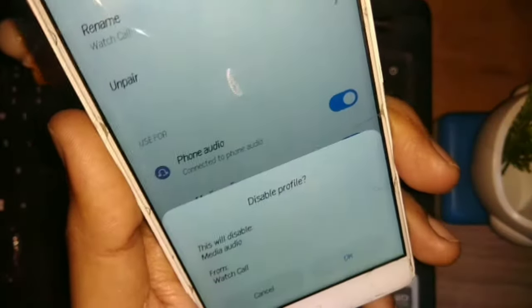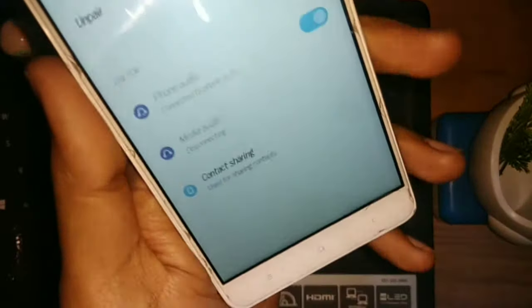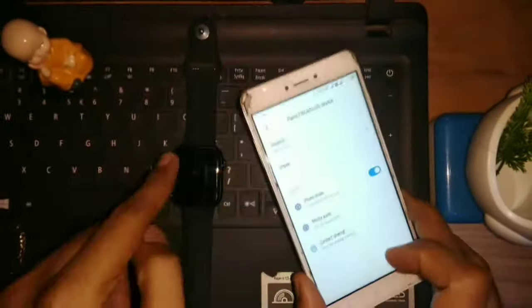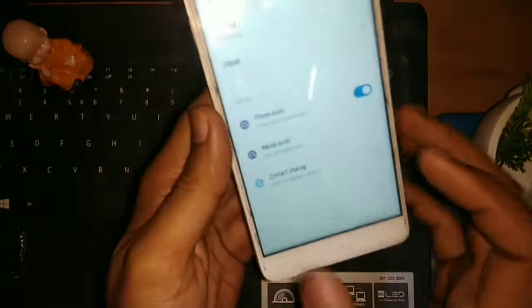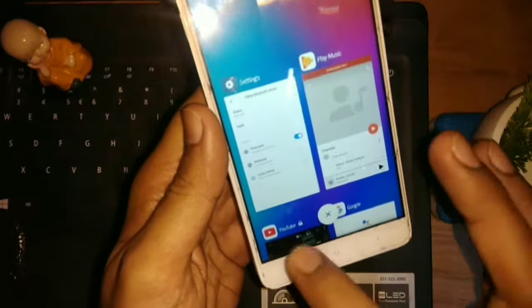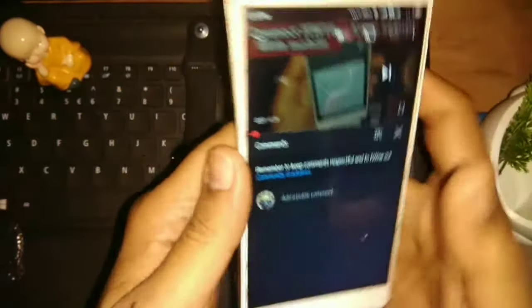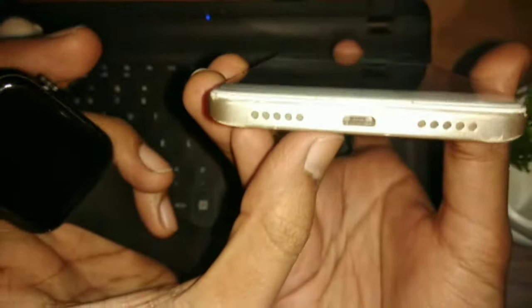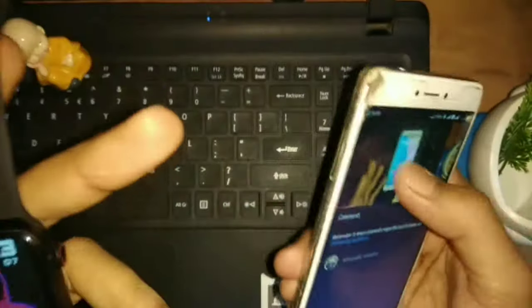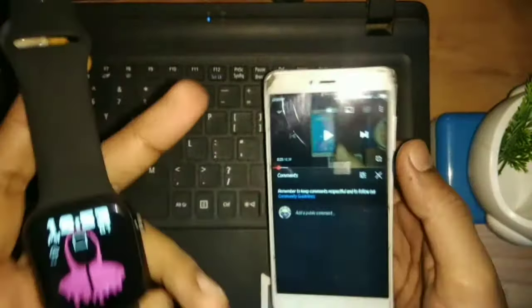Disable the Media Audio option. After disabling it, if you play something, the sound will not go to the smartwatch anymore. Now the sound comes through my mobile, not my smartwatch. This was the easy solution.